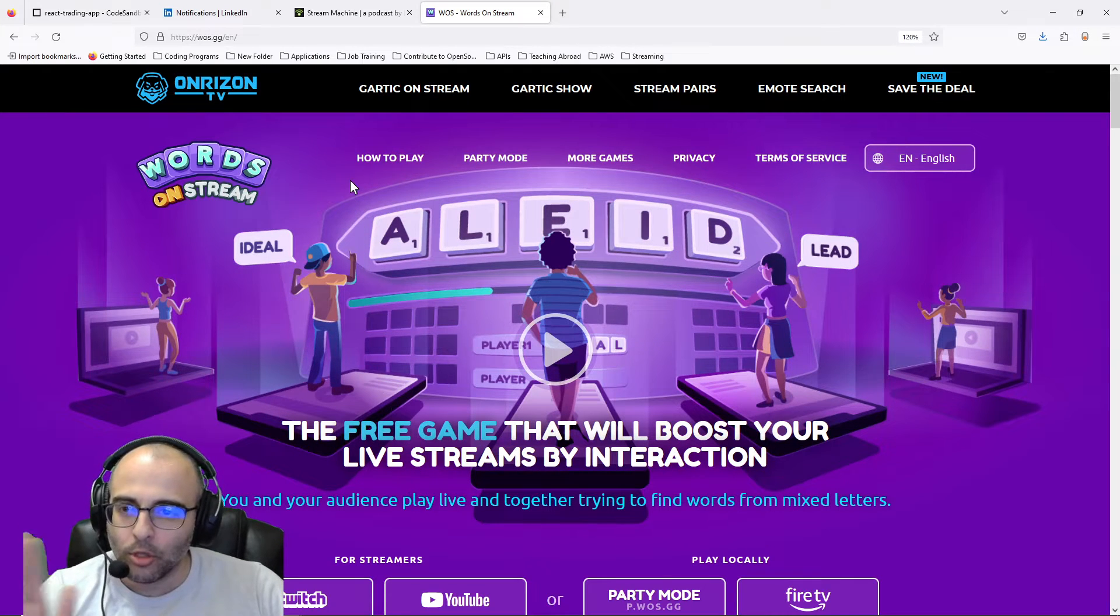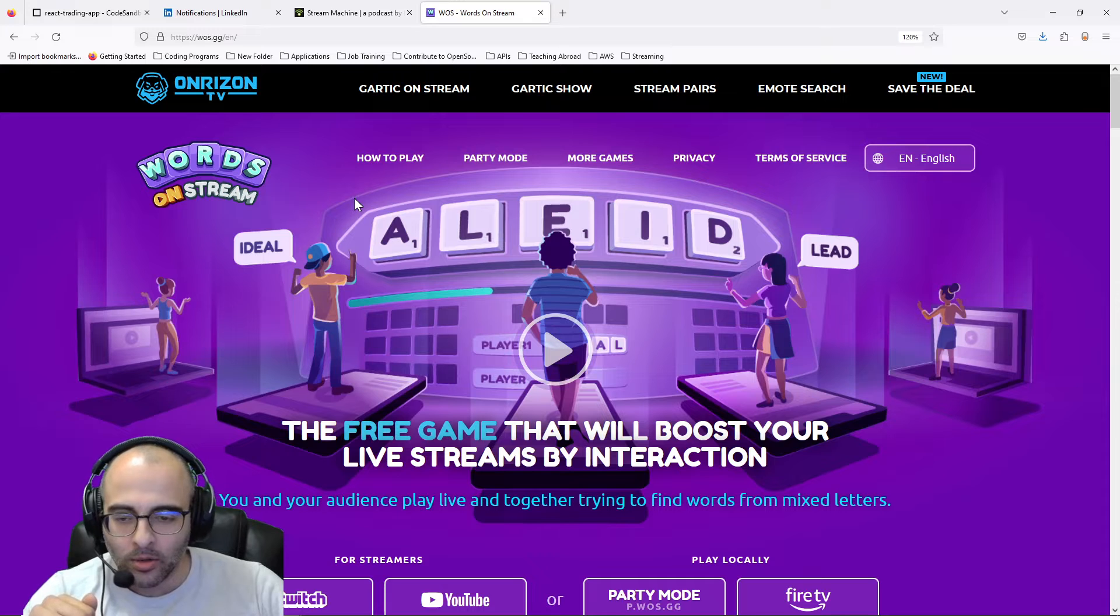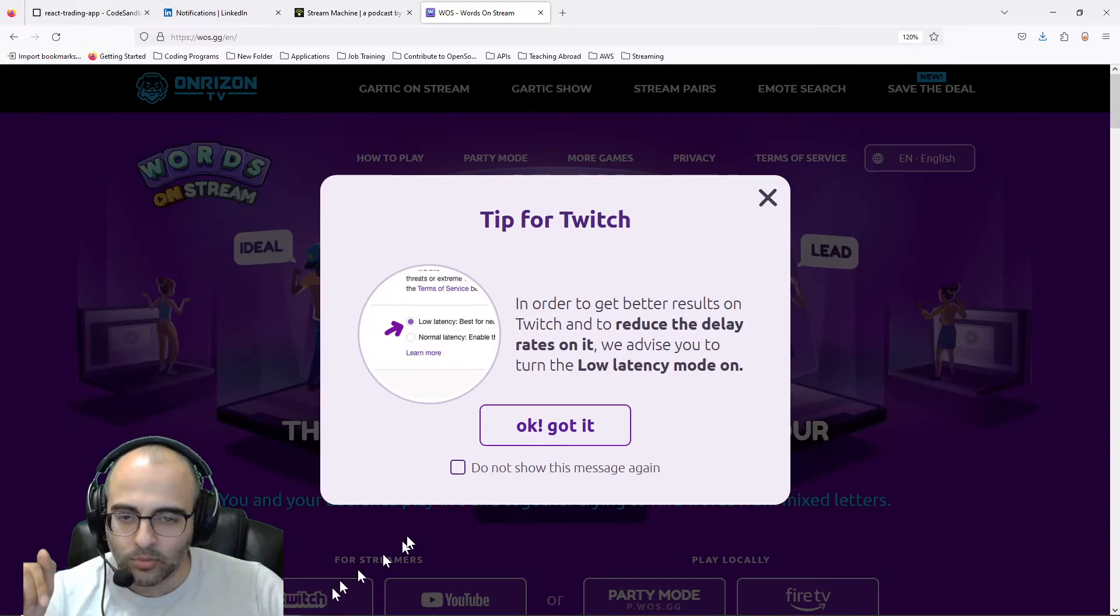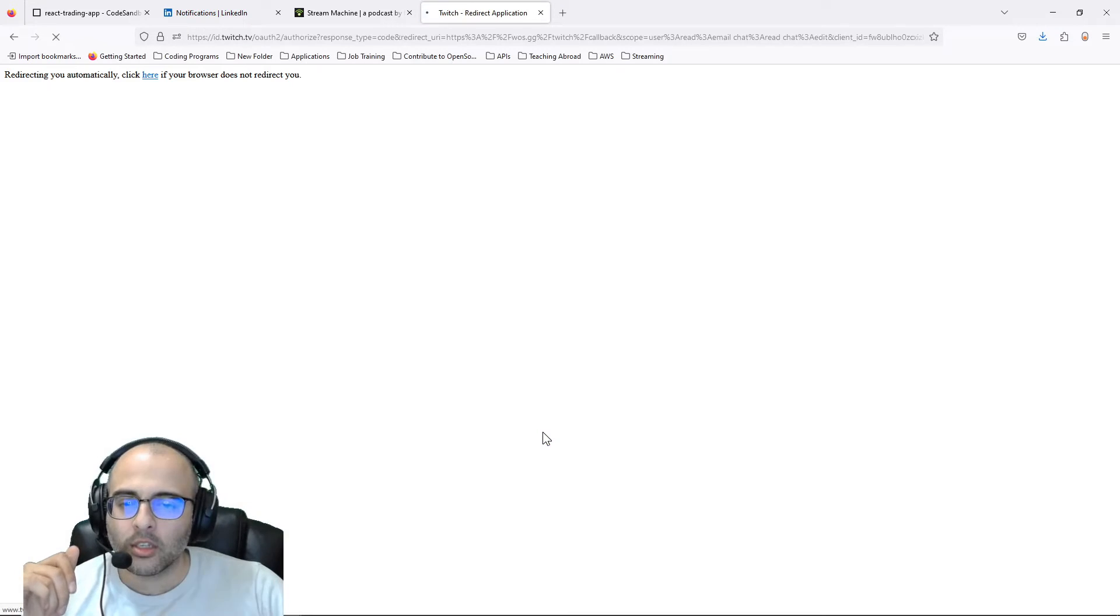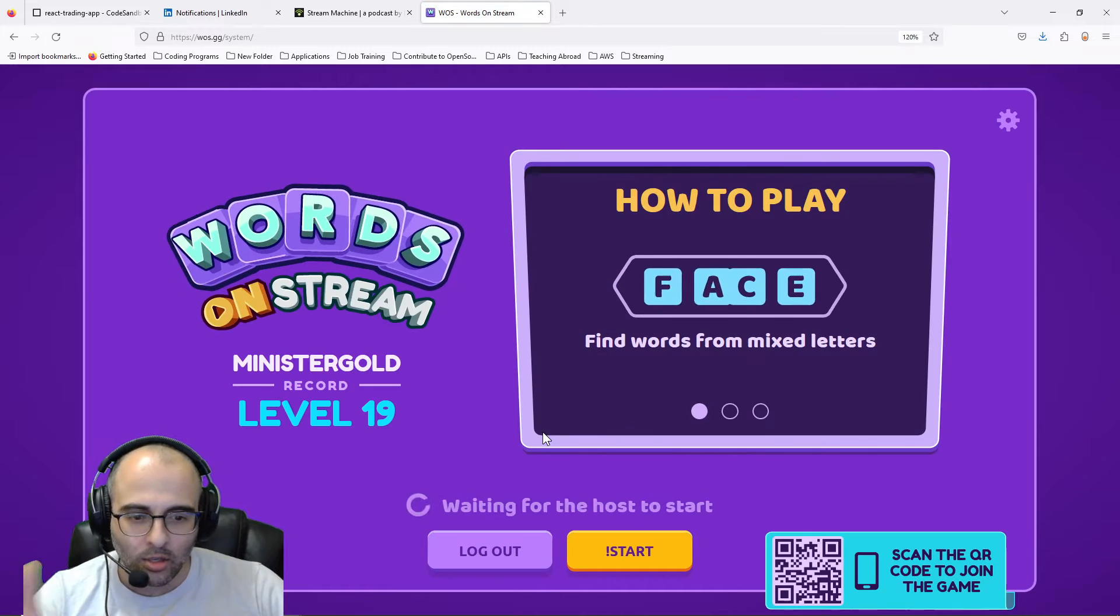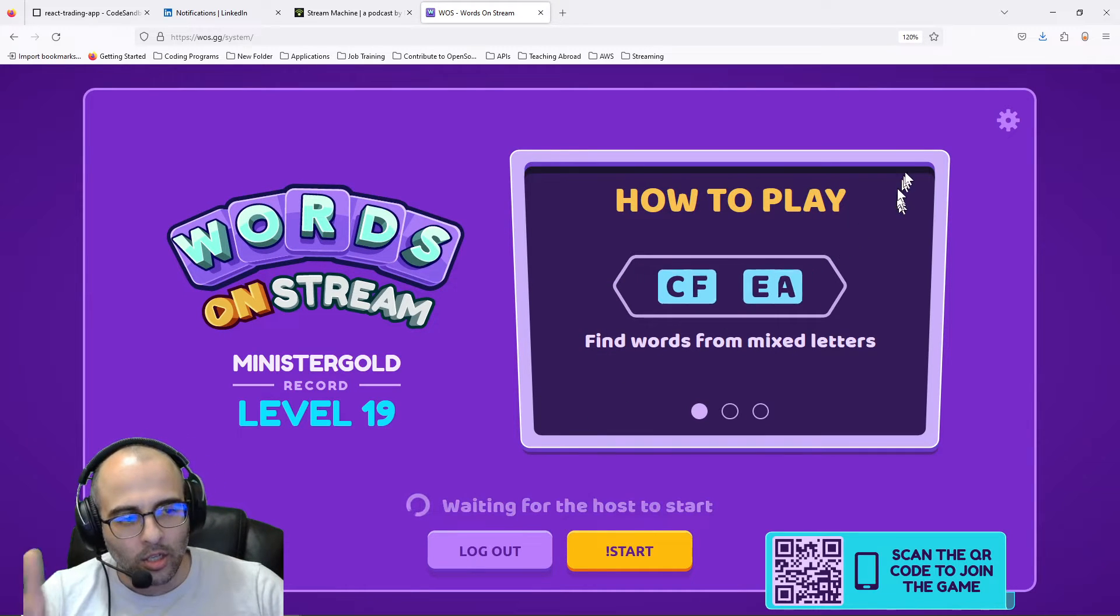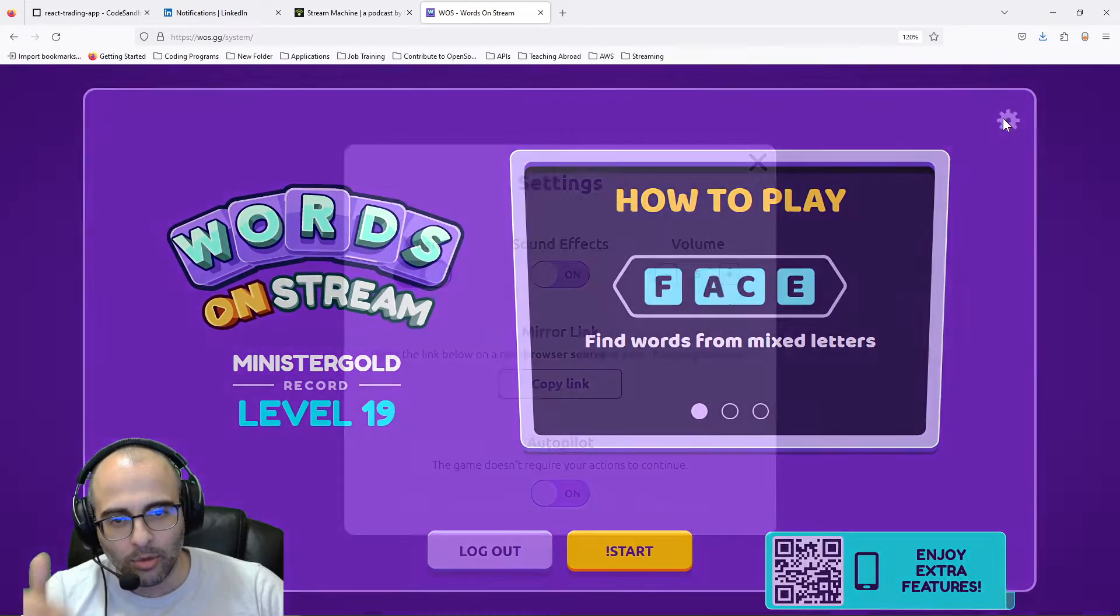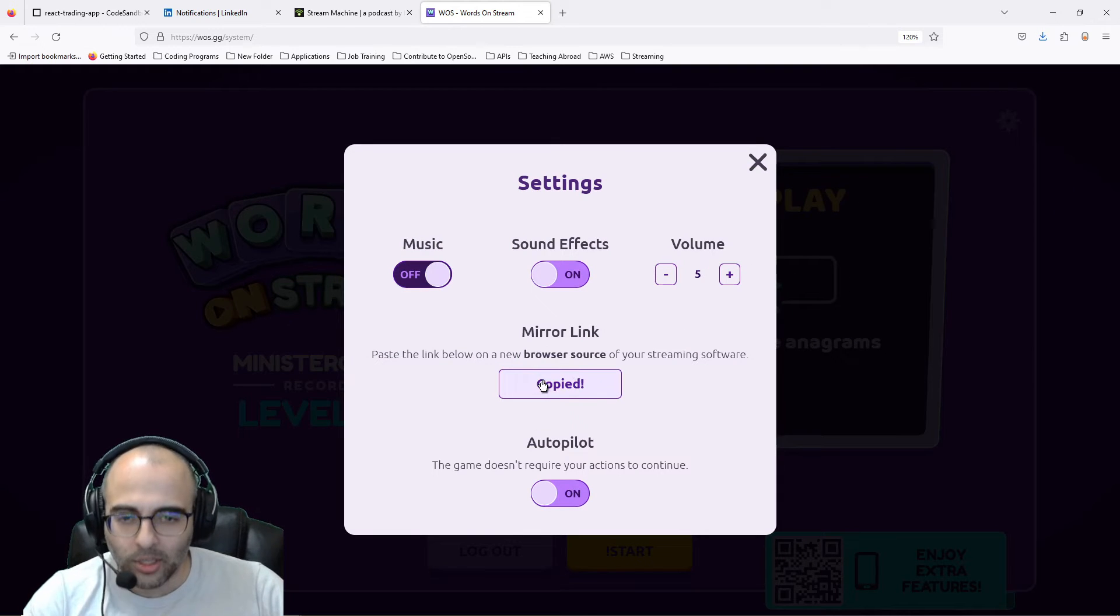So you go to wos.gg, click on Twitch. If you haven't authorized it yet, authorize it. You're going to click on the link at the top right, click on copy link.